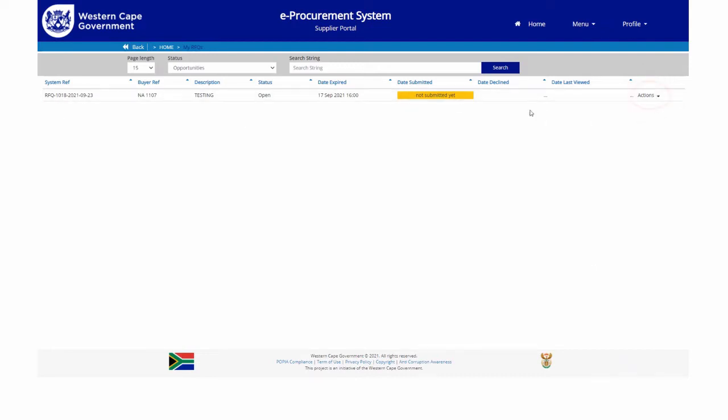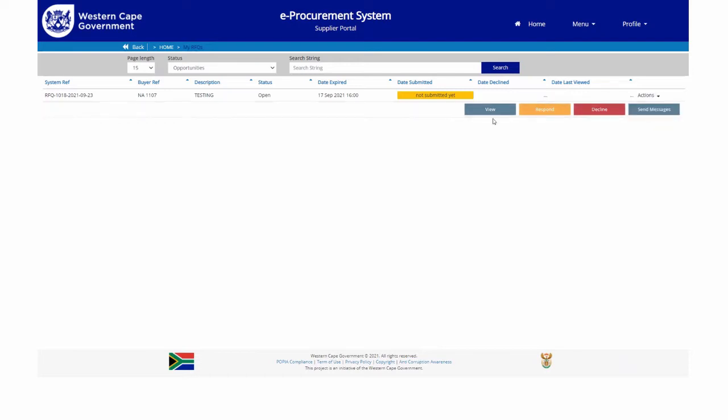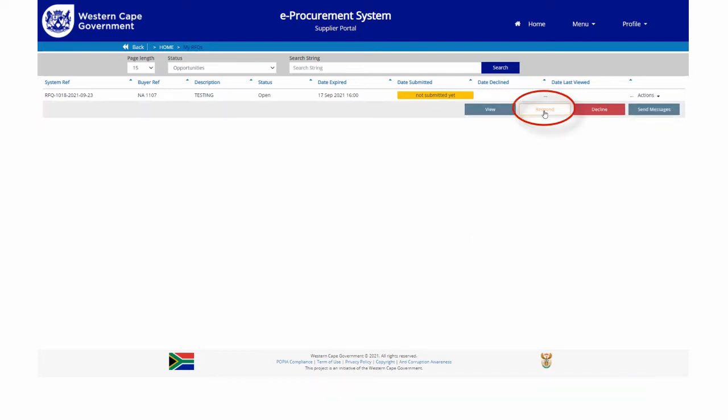The supplier can either view the RFQ or respond to, or decline the RFQ, or send messages related to this RFQ. In this illustration, the supplier will click on the respond button in order to respond to the RFQ.